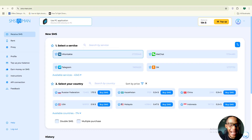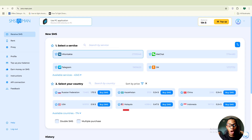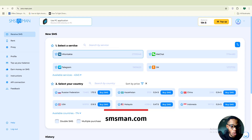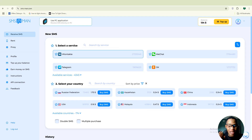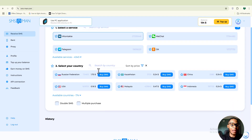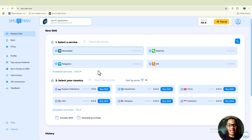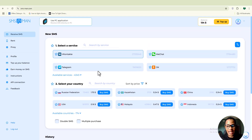Starting off with smsman.com — I'll be leaving the link in the description box below. This is actually a paid site, but it's more reliable. I've used many other sites and this one stands out. You can see I have a balance loaded here on my account.